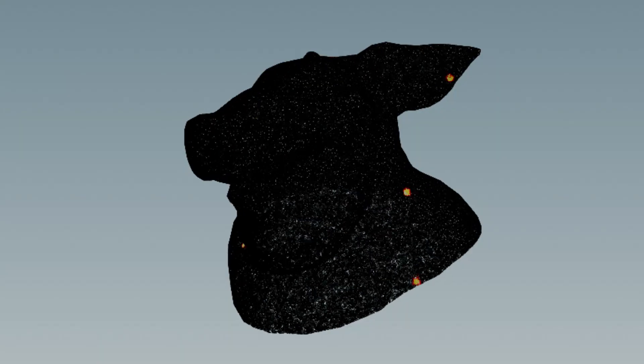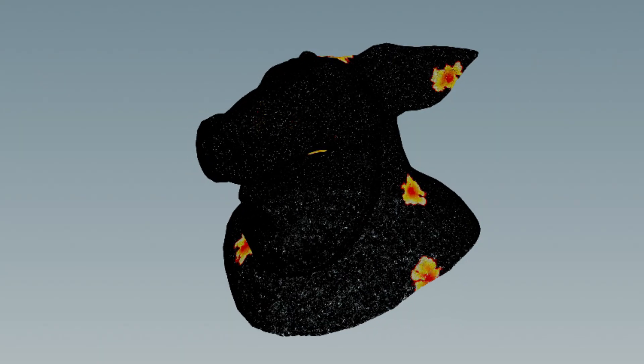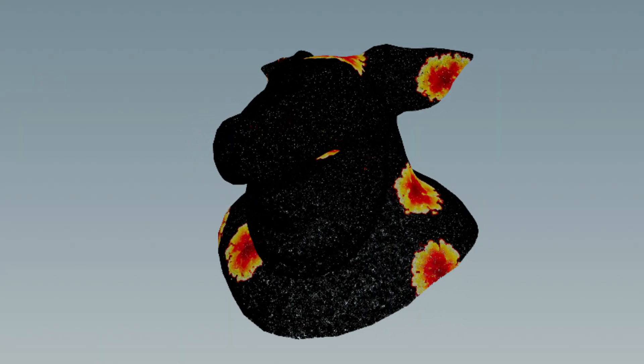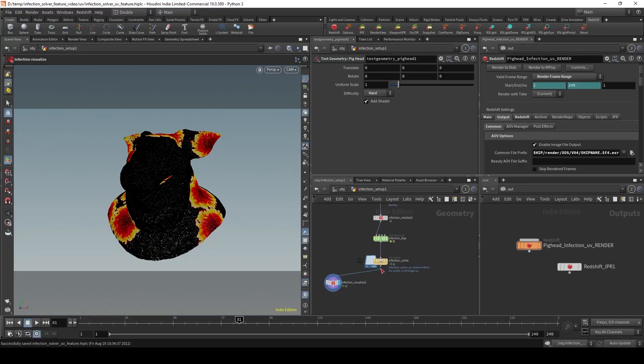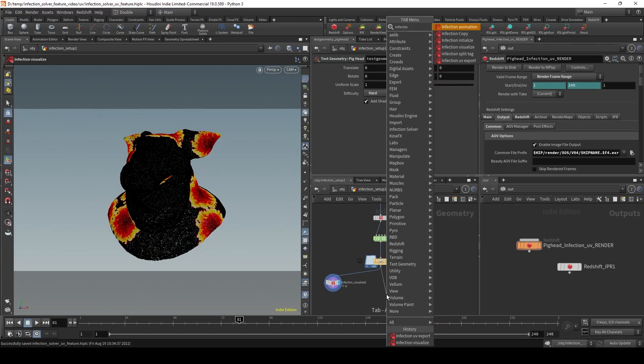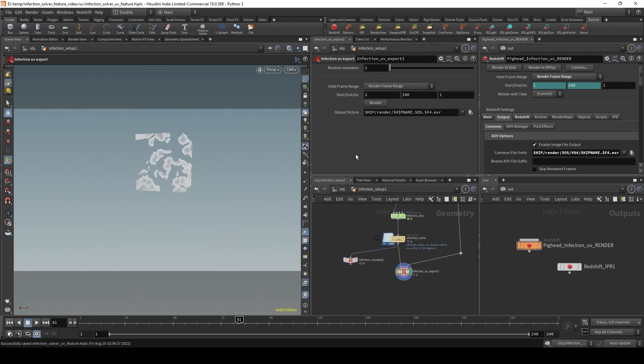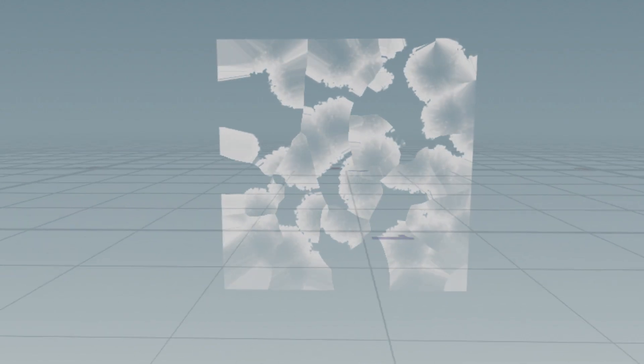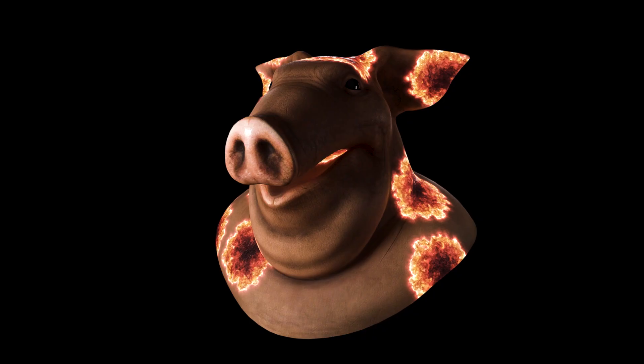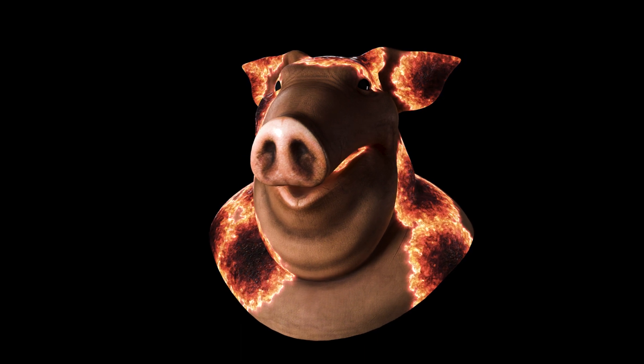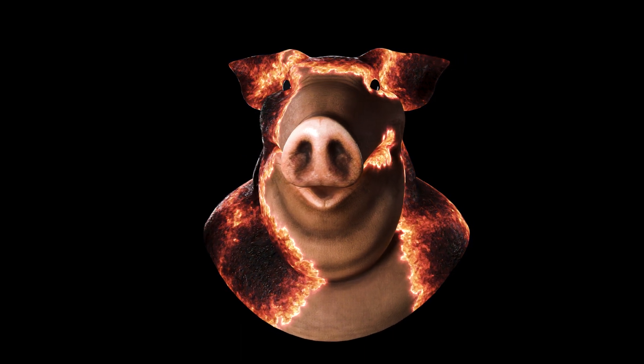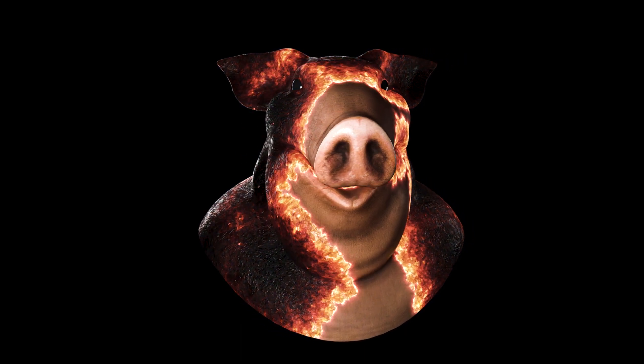When you're done with your simulation, you can use the particles as is, or you can convert them to a VDB, and you can even export them as an animated UV map to be used directly in shading.